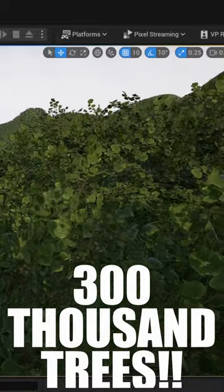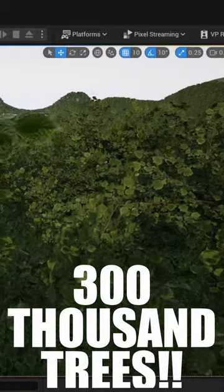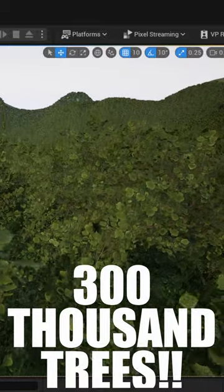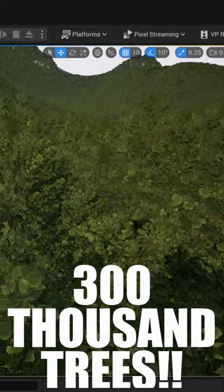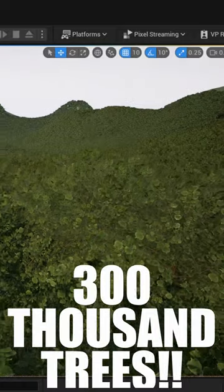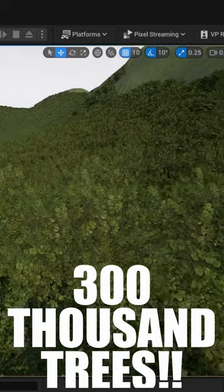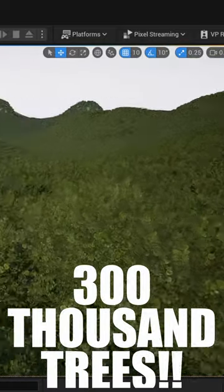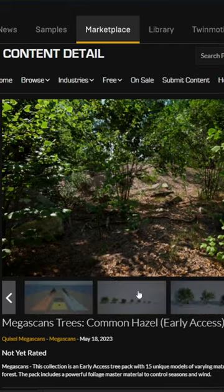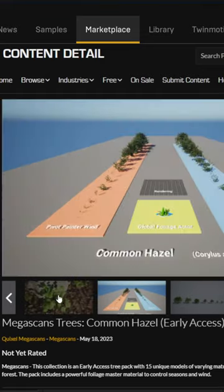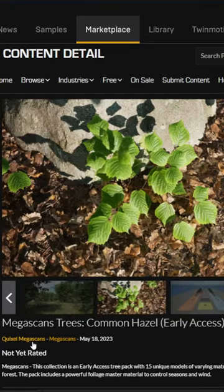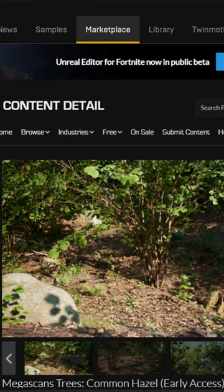Now this is crazy. I'm using my Xbox controller, but we have over 300,000 trees inside this scene. I'm just navigating through this using the brand new Quixel pack that was just released this morning for the tree set.